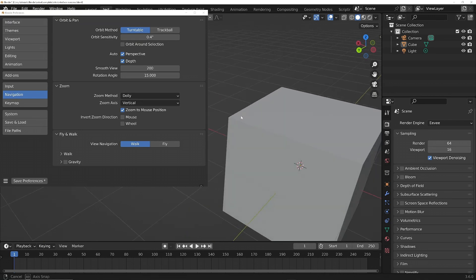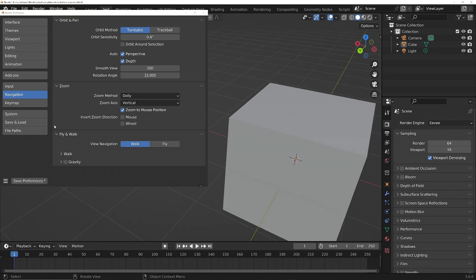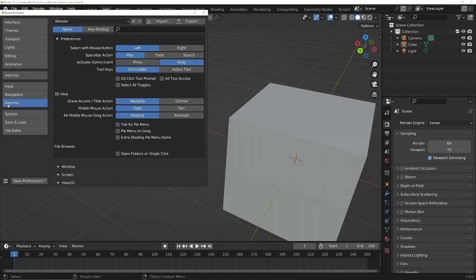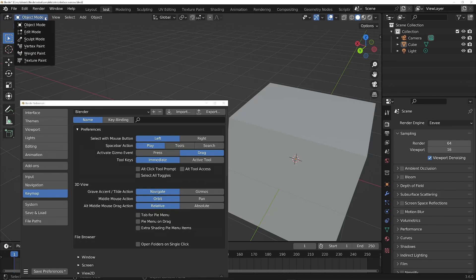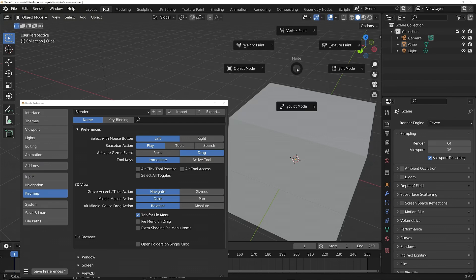Next up we've got the Keymap. Instead of having to always come over here to change the editor mode as we saw earlier, we can turn on Tab for Pie Menu. Now when I press Tab, it will bring up the options in the Tab menu, which are much quicker to select than coming over here and manually doing it each time.